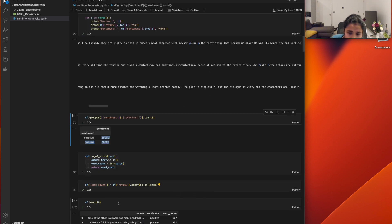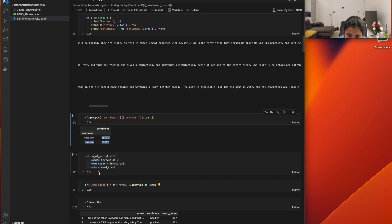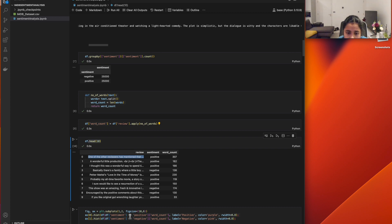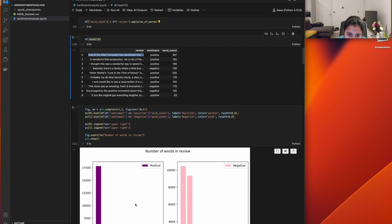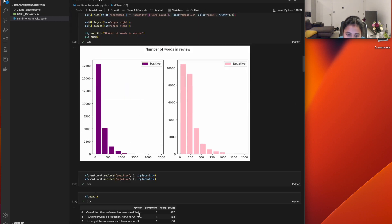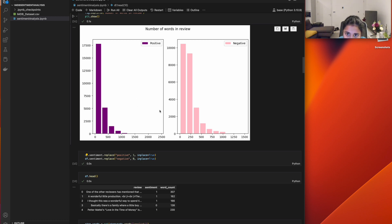I created a function called 'number of words' to check the number of words in each review. I split the words, got the length, and stored the word count in a new column. I plotted it in a histogram where you can see the positive reviews have more words compared to negative reviews, giving a proper graphical representation.